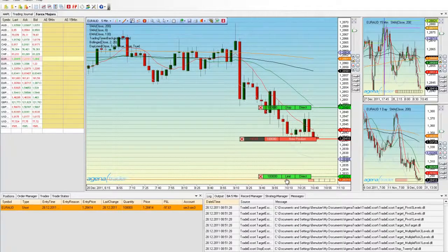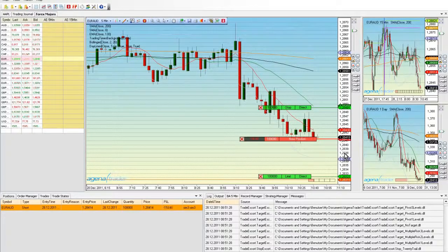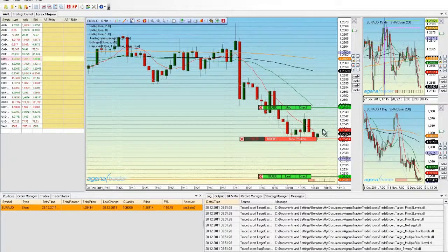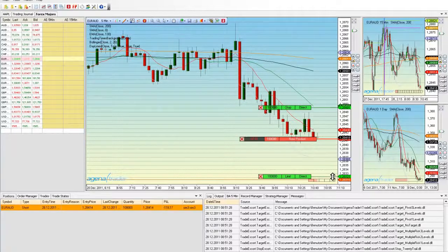Now we're in a discretionary strategy and are protected in case the market turns around here and goes back. Here we have a stop order which is now activated in the market, and down here we have a limit order in the market which will take us out of the market if the market reaches this price mark here.